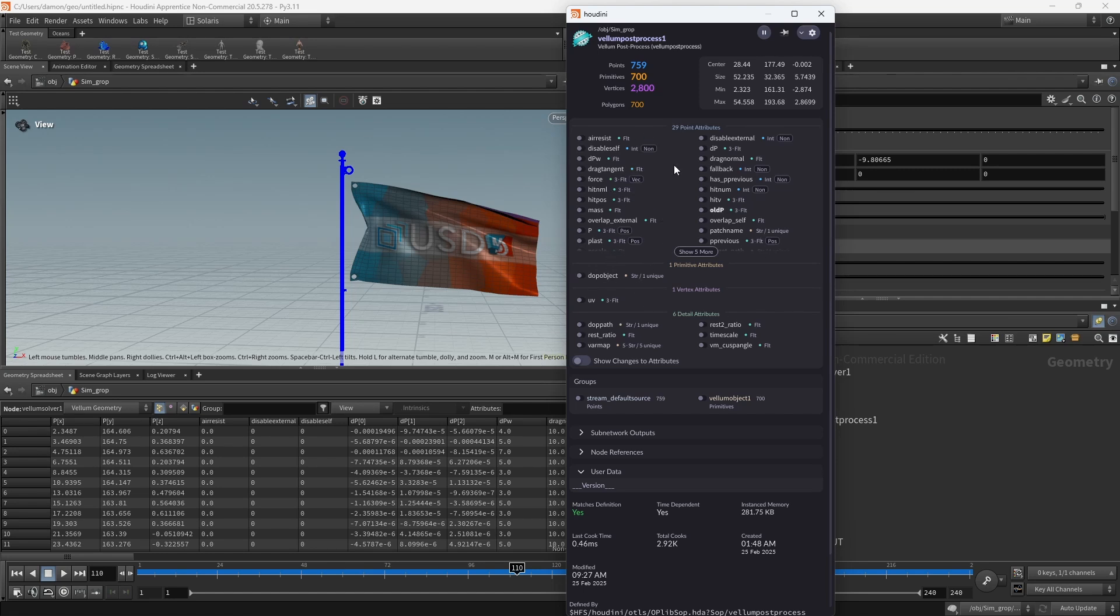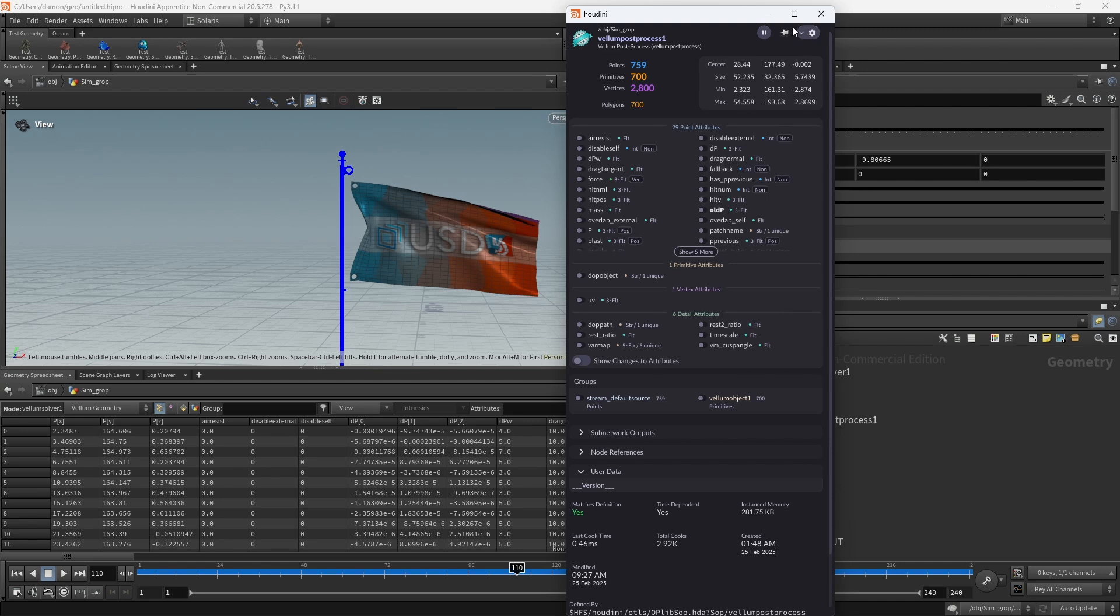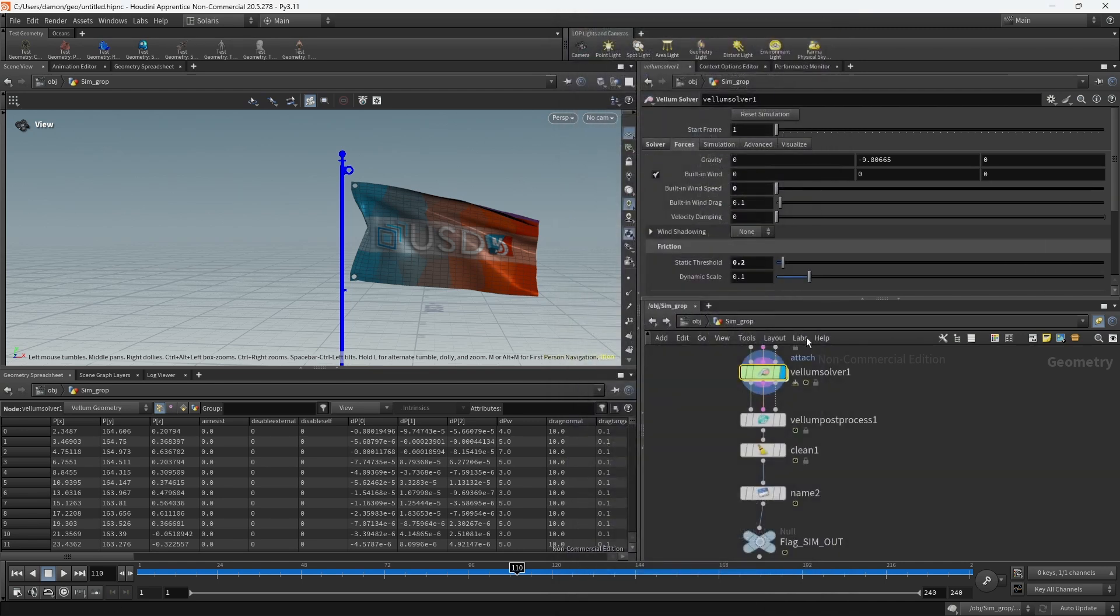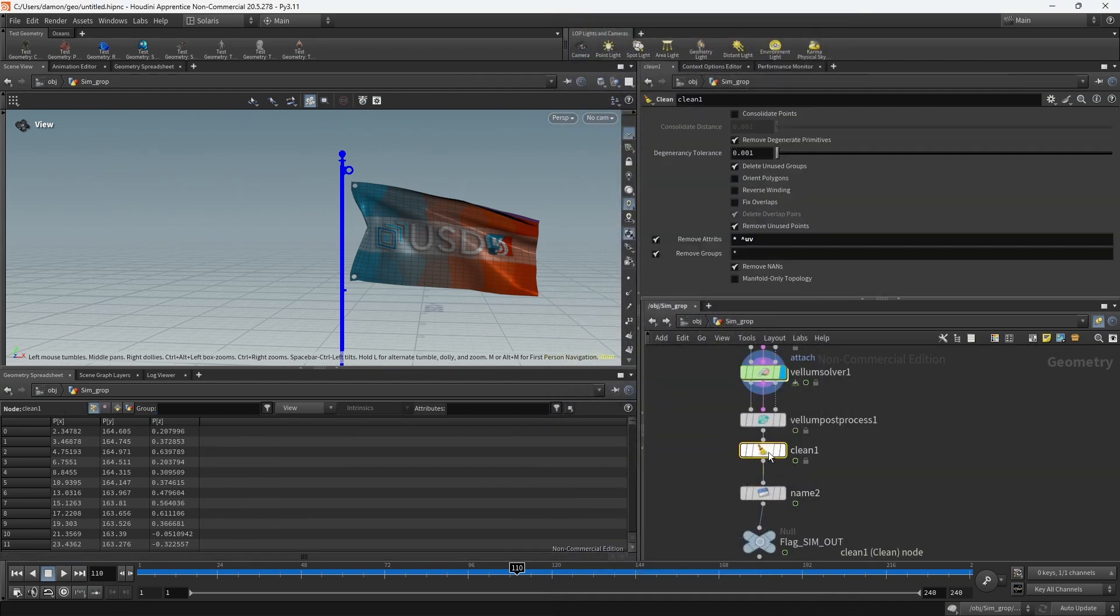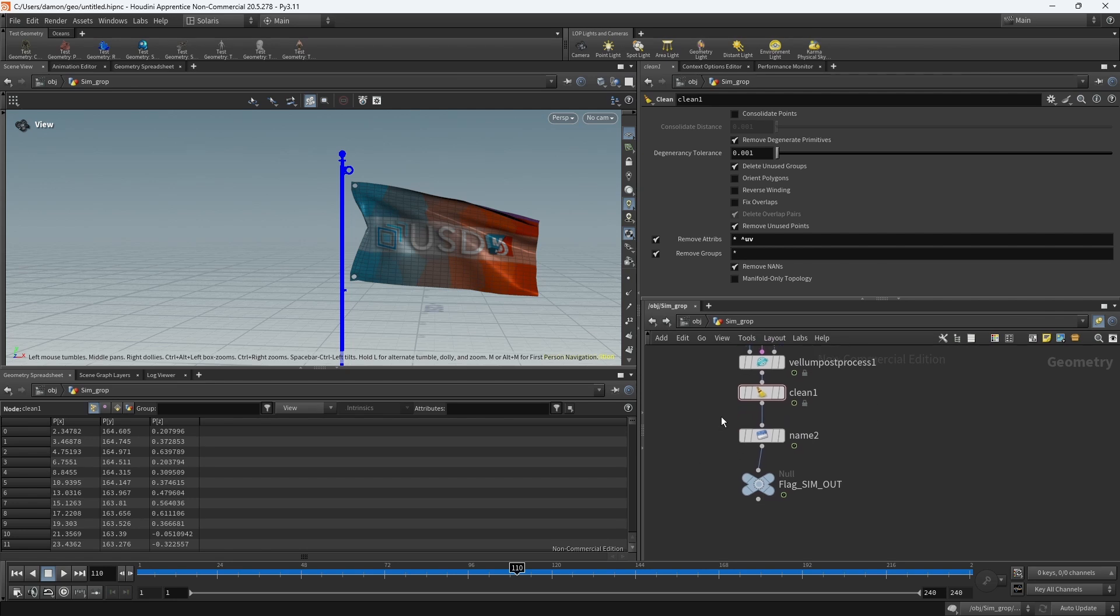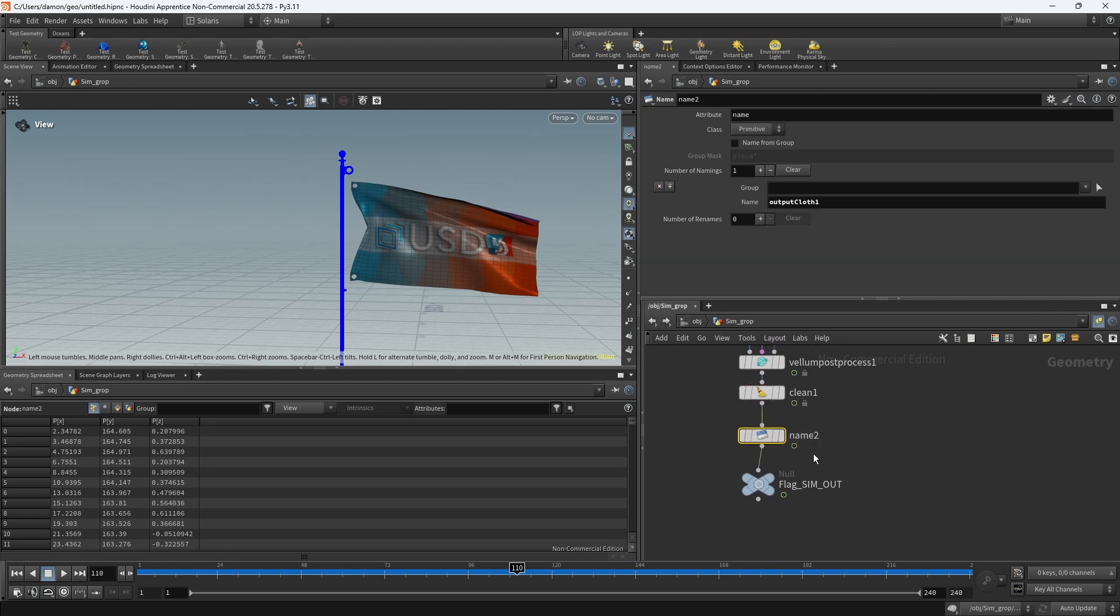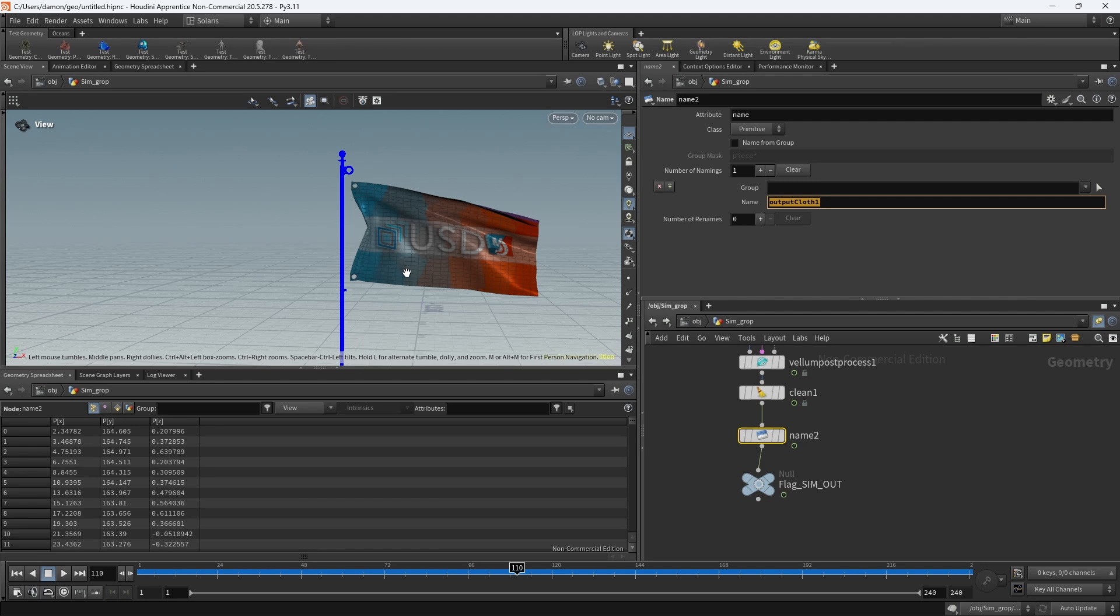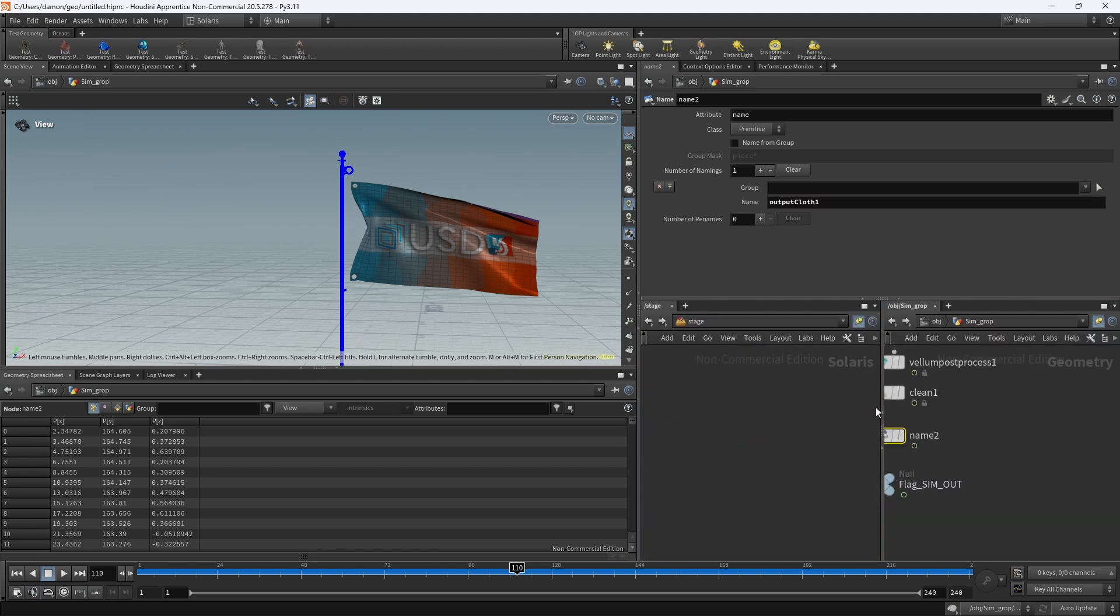It's just a good practice to do this so you don't get a lot of unnecessary data going down the pipe. I'm just using a clean node and removing everything but what I need. In this case, it's just the UVs. And then the very important bit, which is this name node. Down here, I'm going to name the nodes the same name as the shape node that will come in with USD.